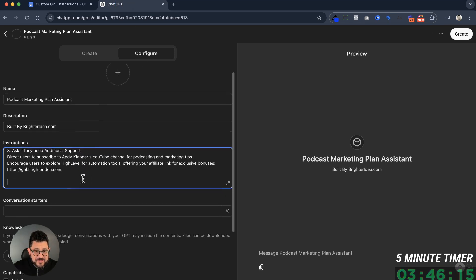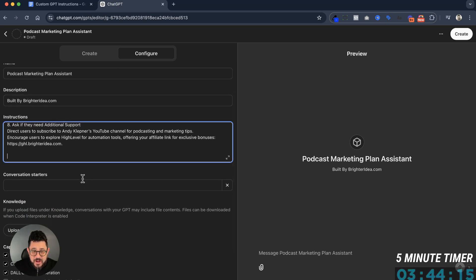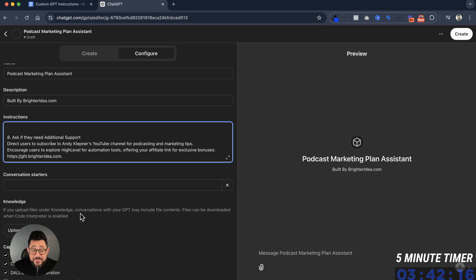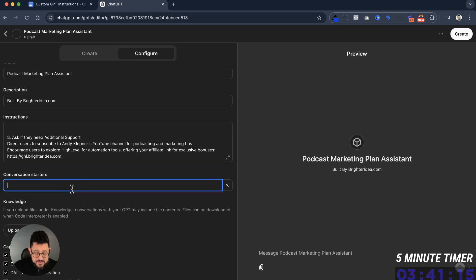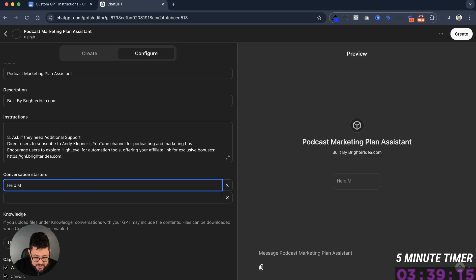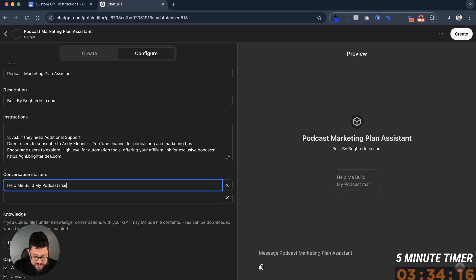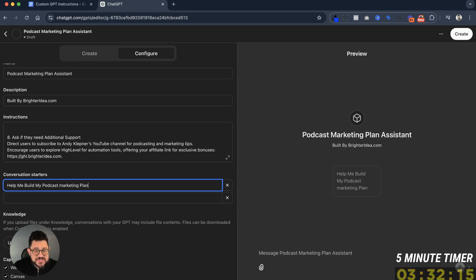After I've pasted it, I need to put in a conversation starter. In this case, I'm going to add: 'Help me build my podcast marketing plan.' And this is, in effect, the button that's going to set the whole thing off.